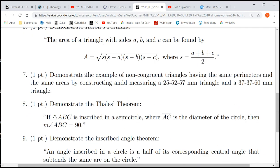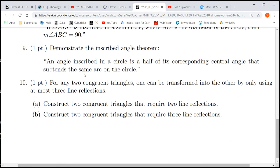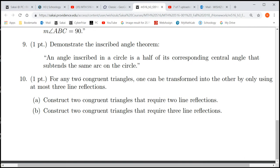Let's look at Hallmark 3, problem number 10. It says: for any two congruent triangles, one can be transformed into the other by using at most three line reflections. Part A: construct two congruent triangles that require two line reflections. And construct two congruent triangles that require three line reflections.